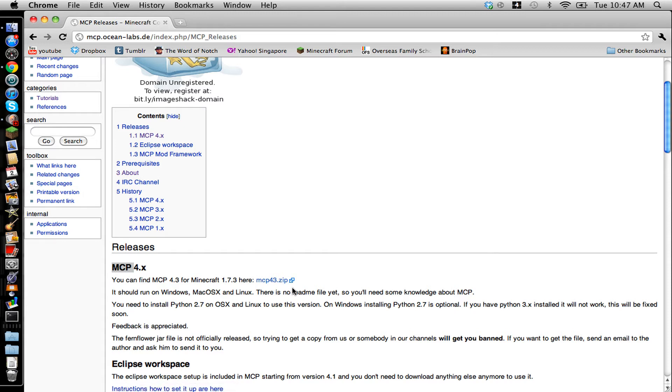It's called mcp43.zip. And you're going to click on the link.